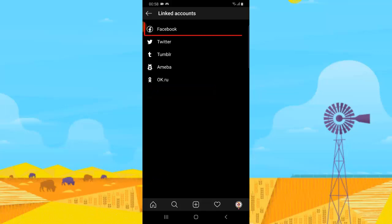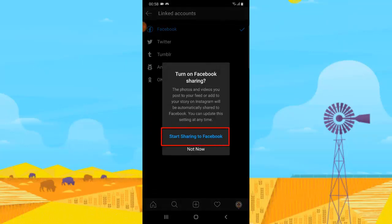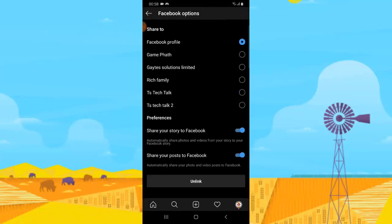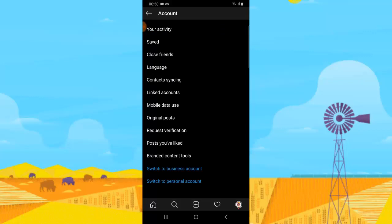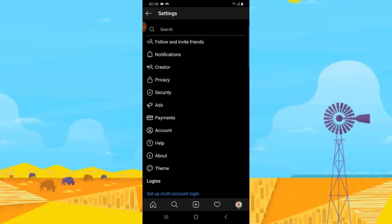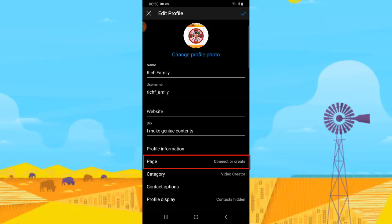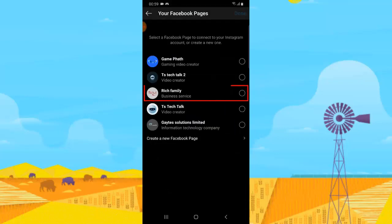Look for Linked Accounts and click on it. You'll notice the Facebook option — click on that. Click on Linked Accounts again. It displays several accounts — go ahead and choose the one you want to link. We're targeting Rich Family, so select that and back out. It will be linked to Rich Family. Now click on Edit Profile to confirm. You'll see a Pages section — click on it, then click 'Connect to Existing Pages,' select Rich Family, and click Done.